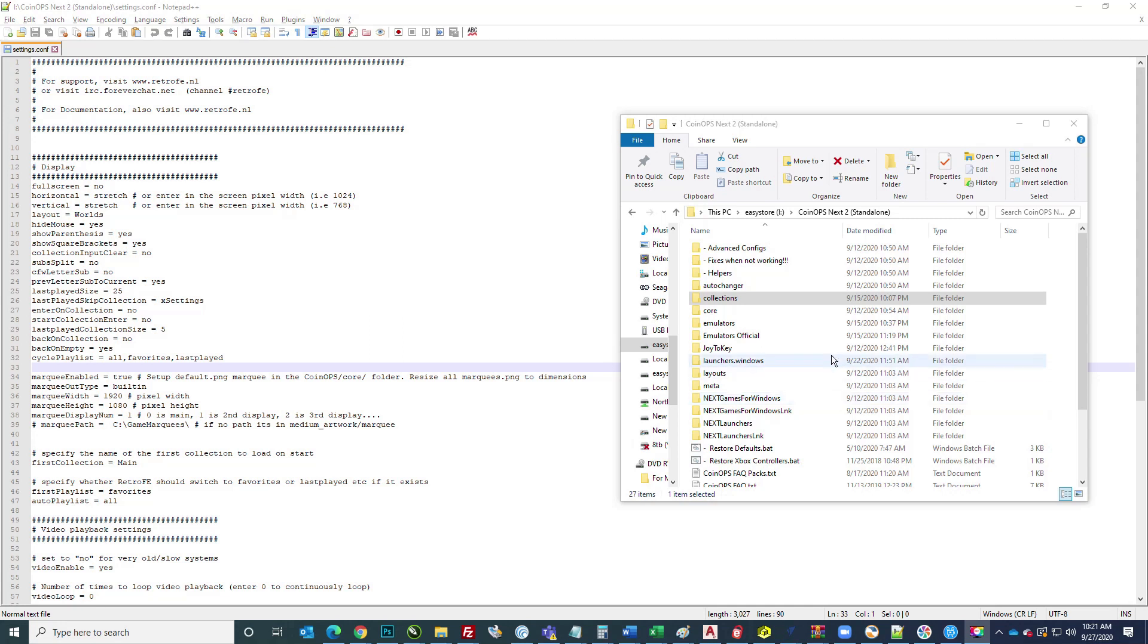I'll put a link in the description, but the first thing you're going to want to do is download Notepad++. It is free, so download and install that.